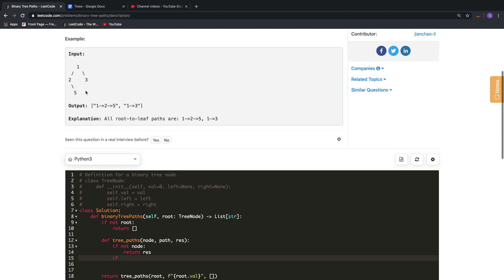If the node is None, we know we have hit a null node and we can just return the response. The real base case is whenever we hit a leaf node — we know we have got the complete path and we can append it to the response.